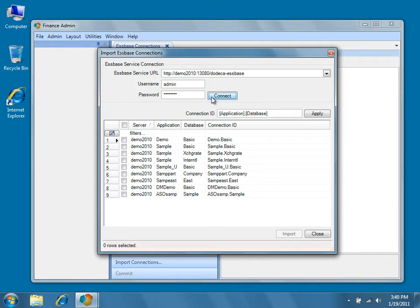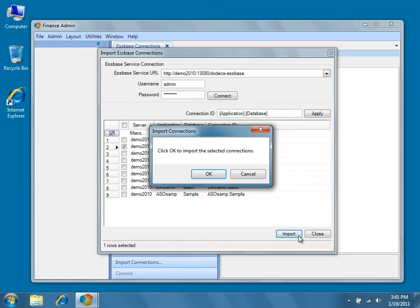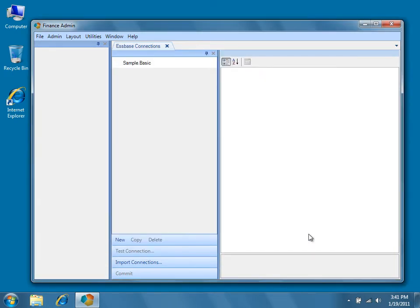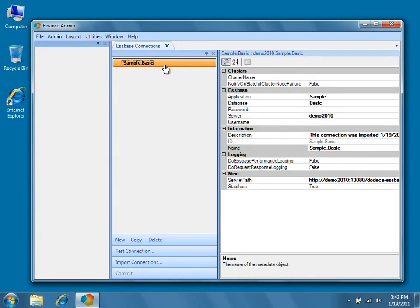For this tutorial, we'll only be importing the Sample Basic connection. Select the checkbox next to Sample Basic and then click Import. Press OK to confirm the request and import the selected connections. Once you've imported the Sample Basic connection, press Close to return to the EssBase connections metadata editor. Select Sample.Basic from the metadata editor to view the properties of our newly imported connection.